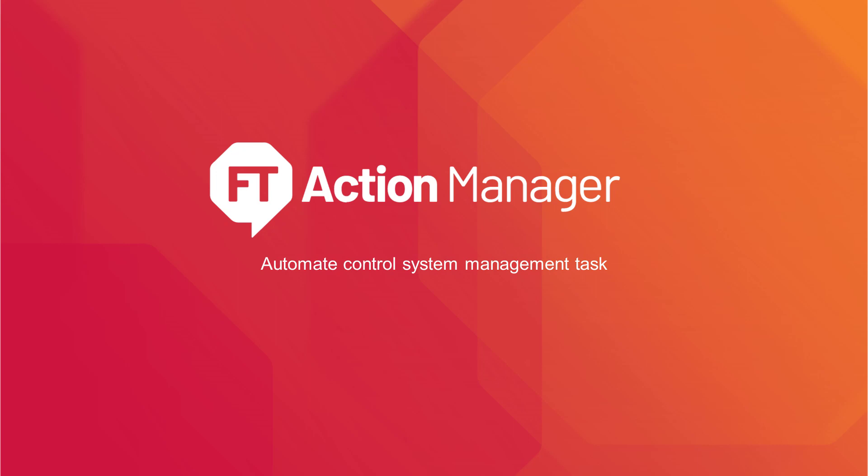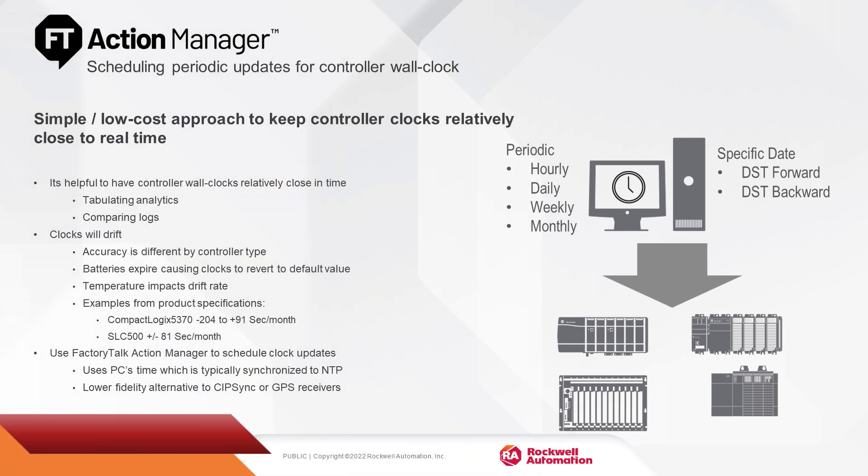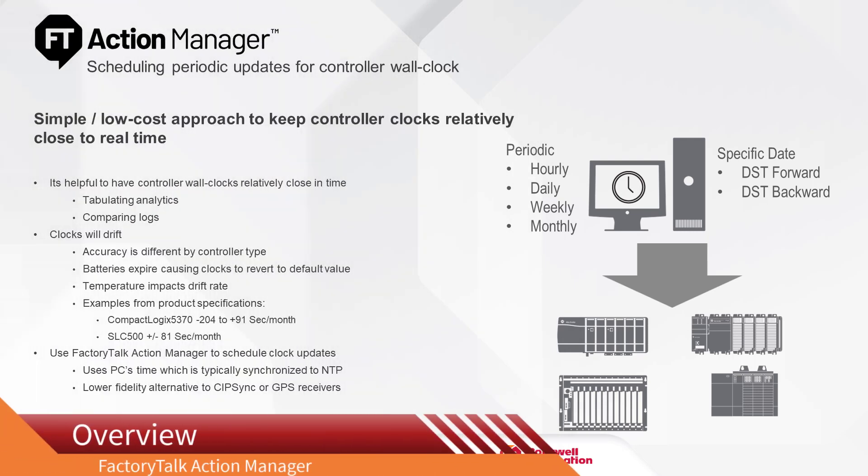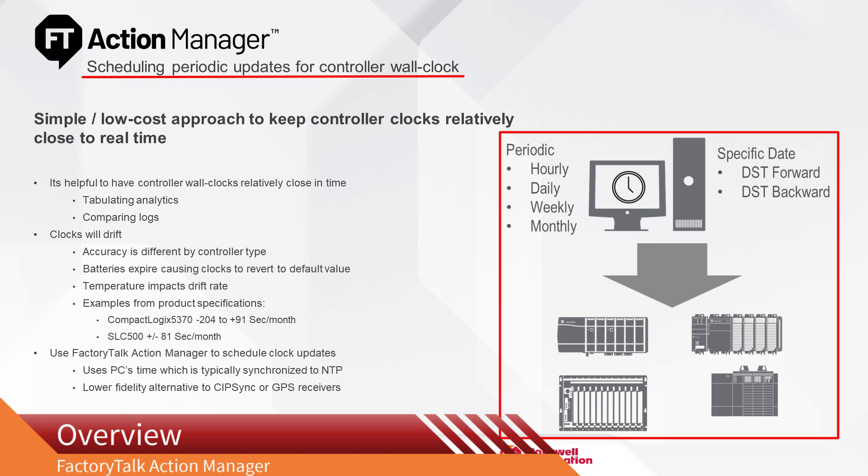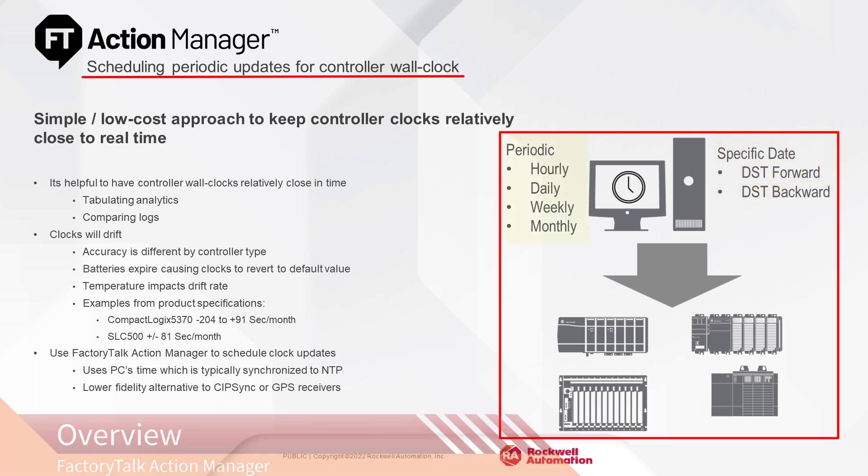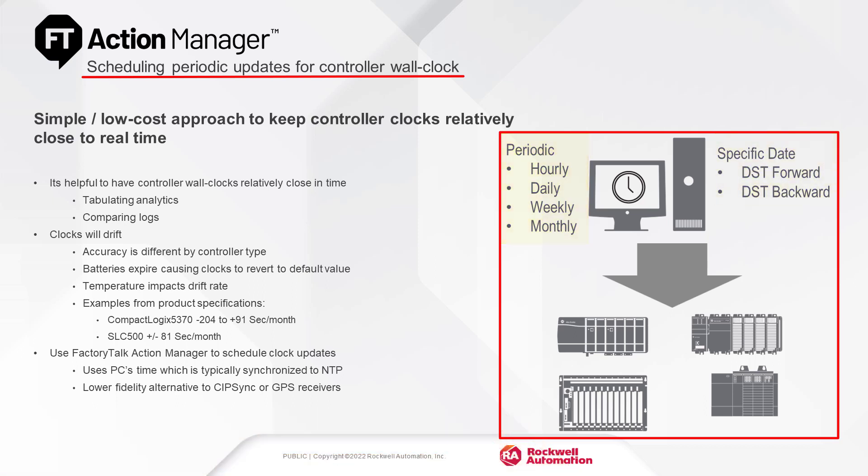FactoryTalk Action Manager. Overview: FactoryTalk Action Manager provides the ability to update controller wall clocks at predefined times or periodically according to specified time intervals.